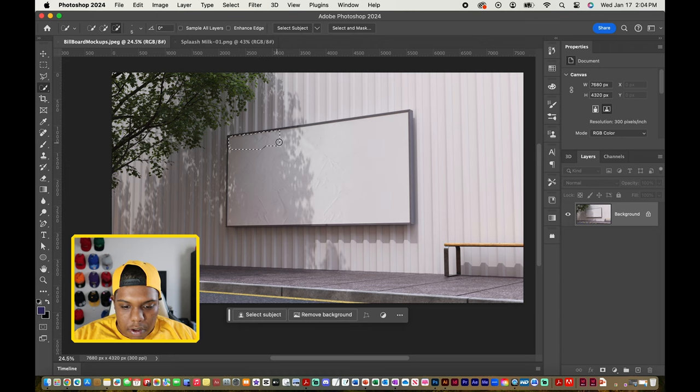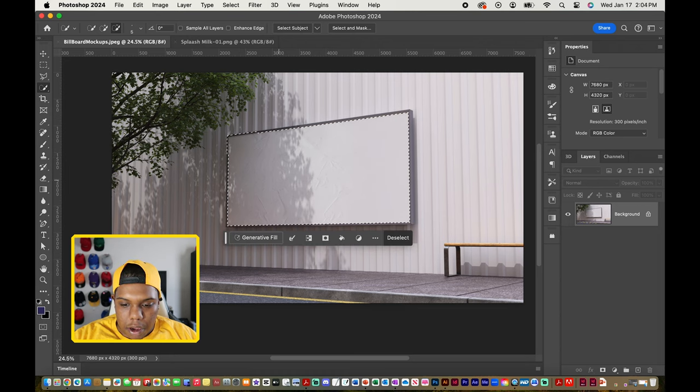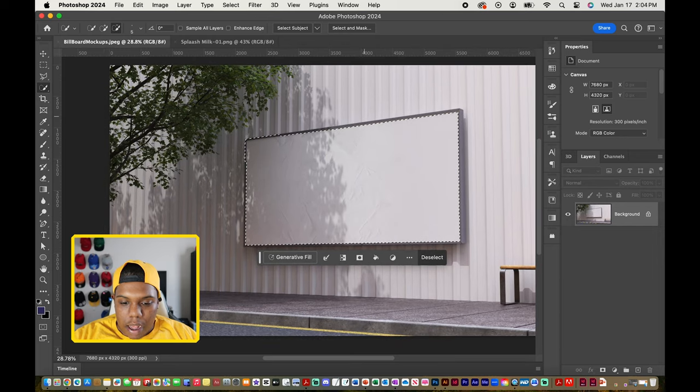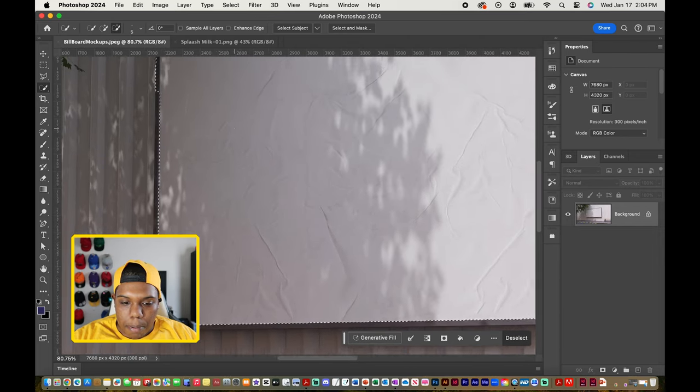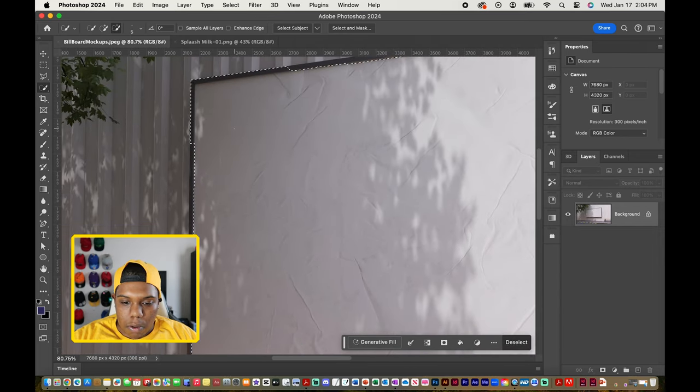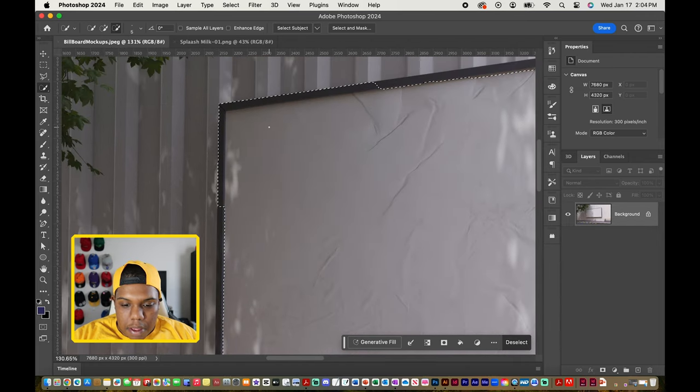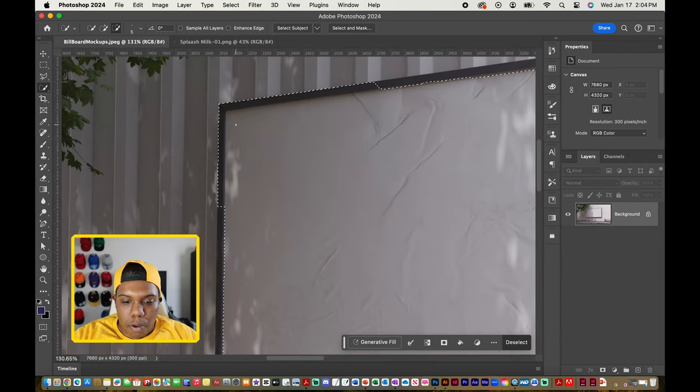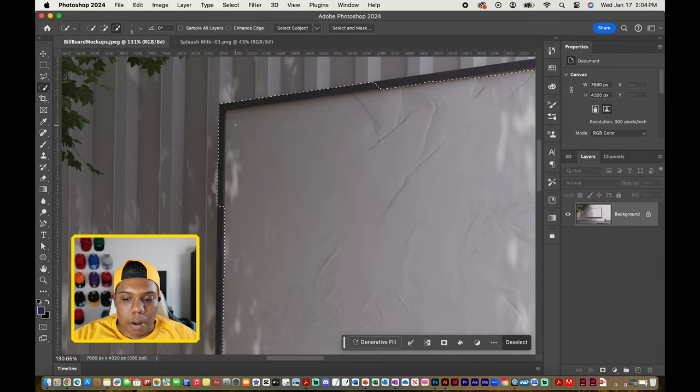So I'm going to use one of my selection tools, the quick selection tool, and then I'm going to select everywhere inside of this billboard. I'm going to zoom in to make sure I got all the parts that I want to apply my design to. You can see the quick selection tool picked up more than enough areas.